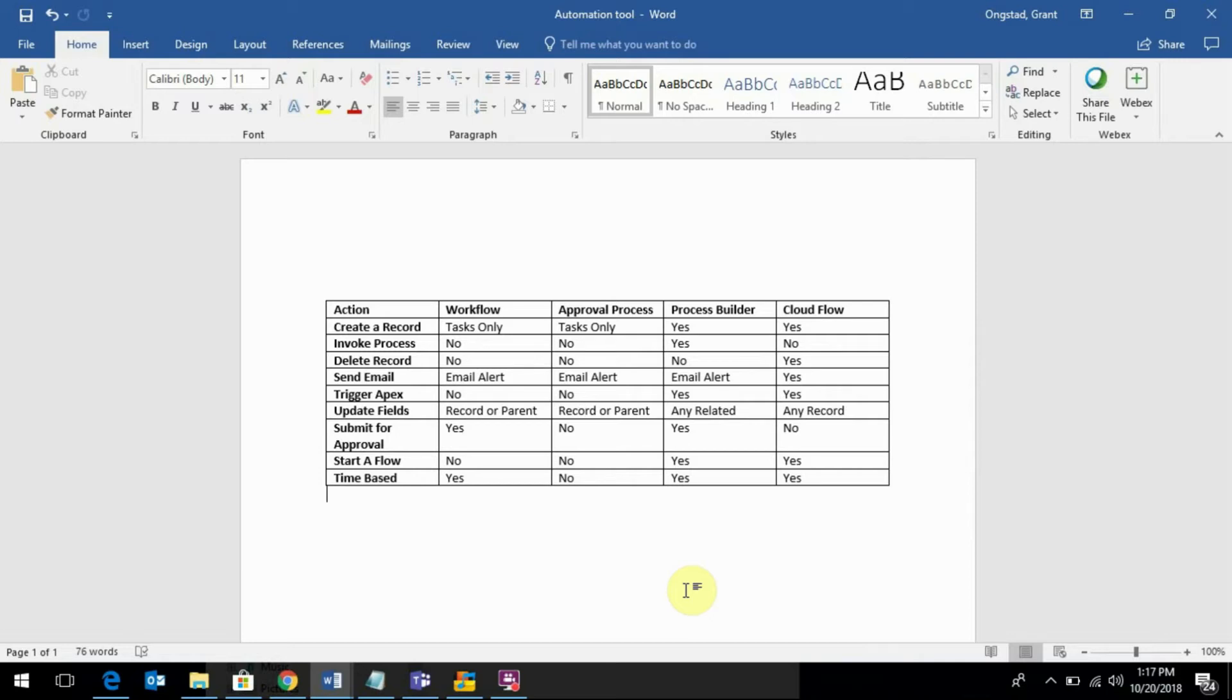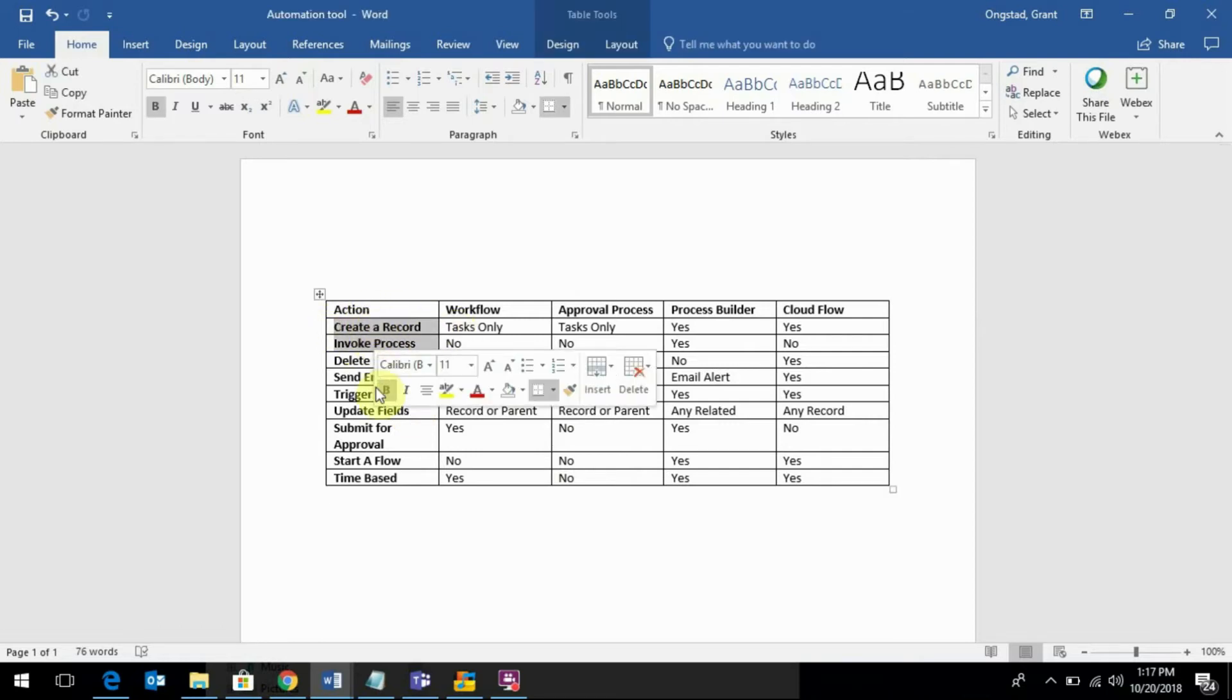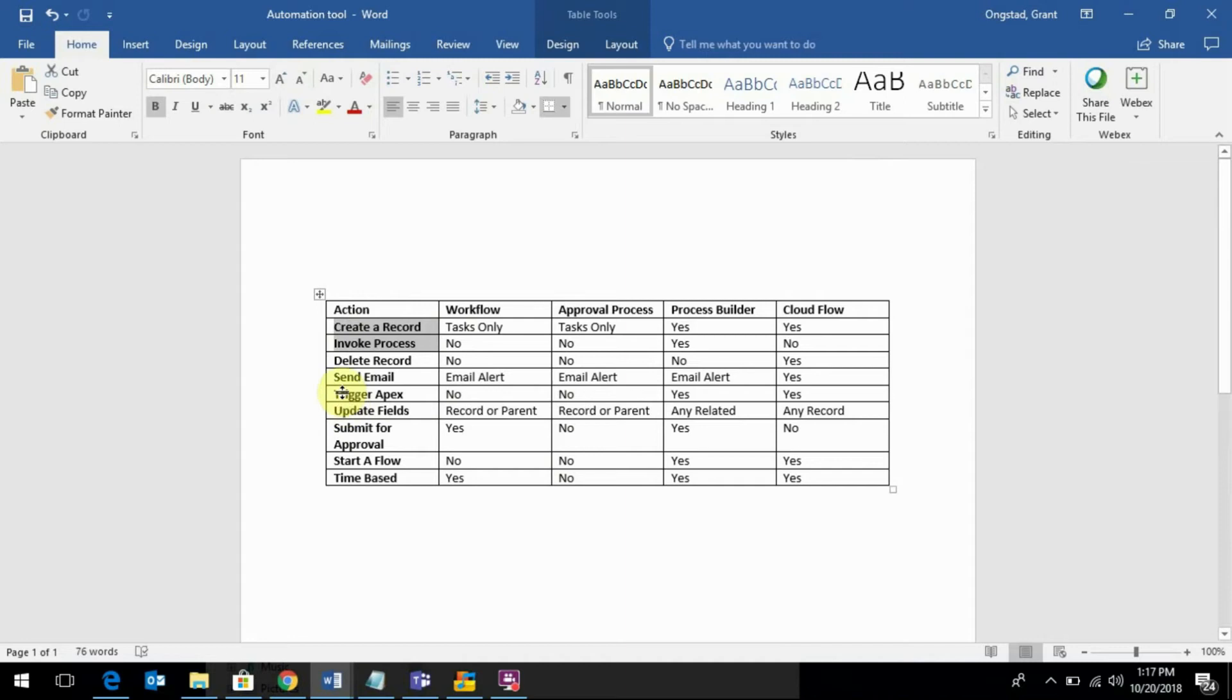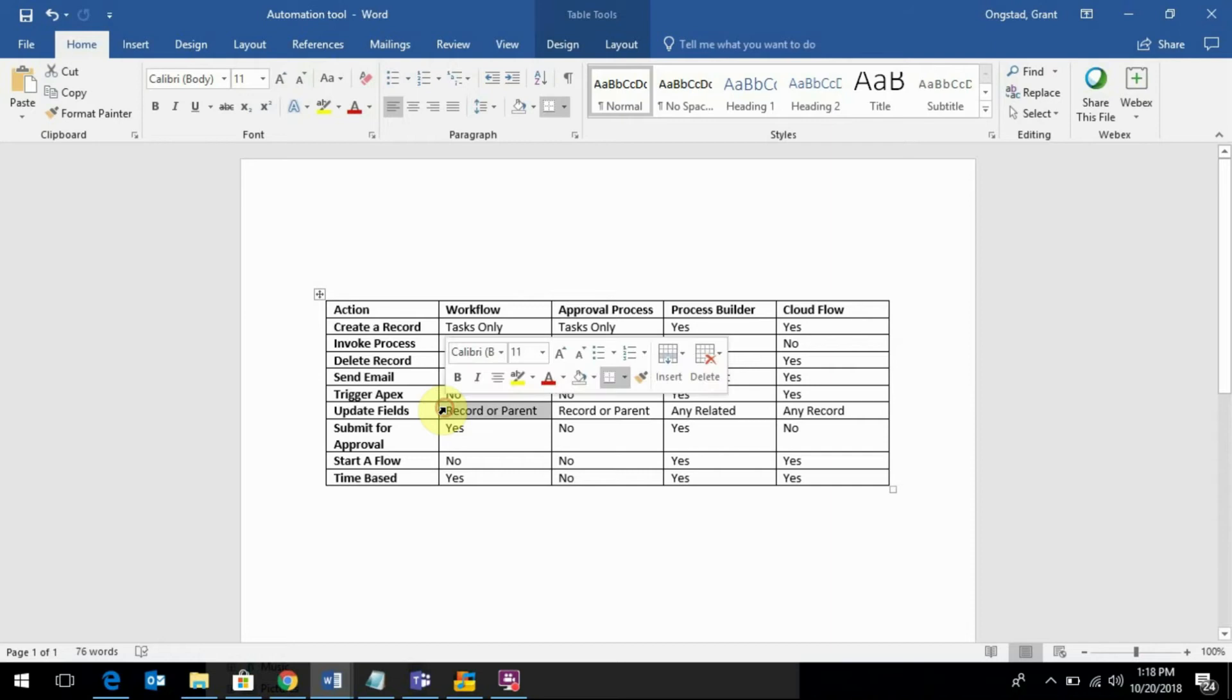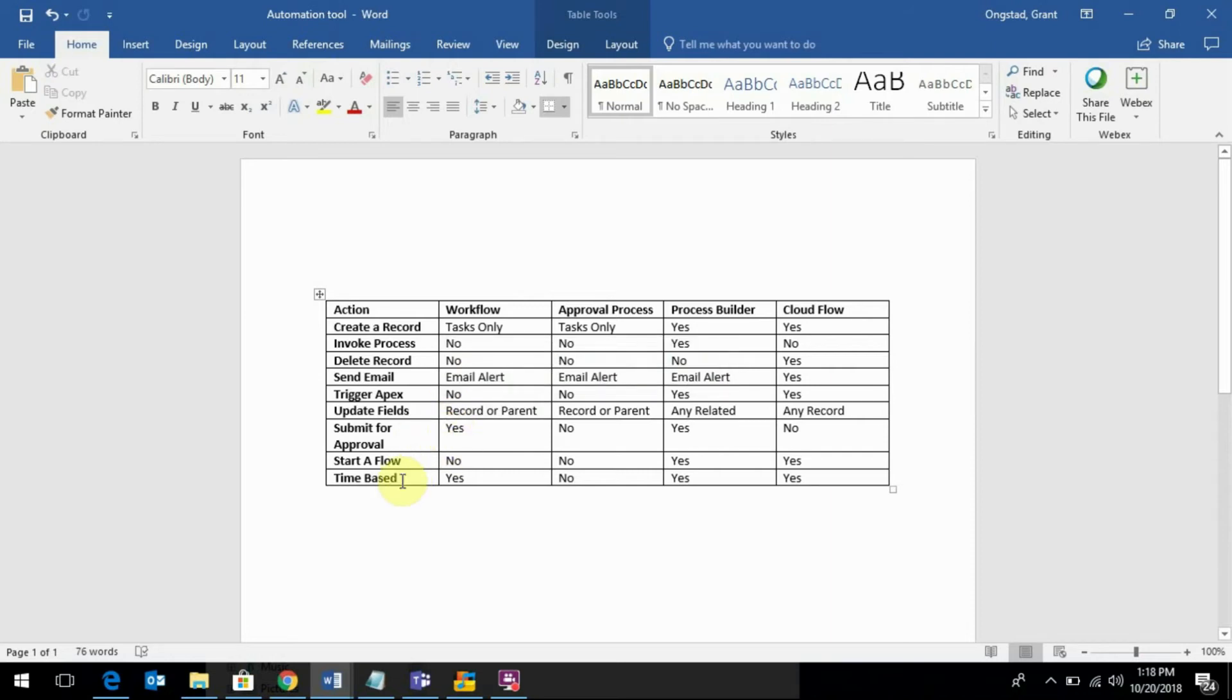So there's this chart that's very helpful that kind of explains what each can do and how they can do it. For a workflow rule, you can see you can only create a task, you can't invoke a process or delete a record. You can send an email, you can update a field, and you can submit for approval, and it supports a time-based action.